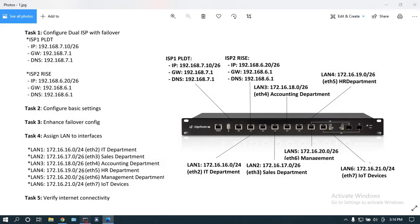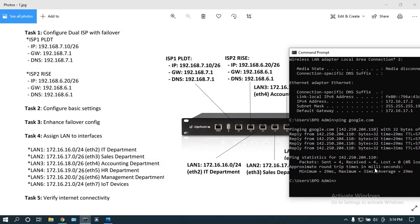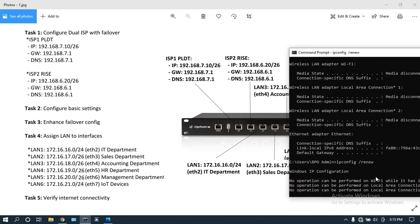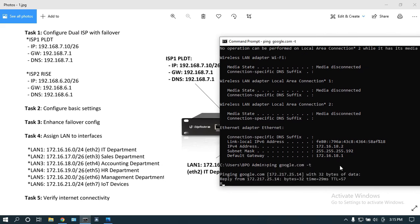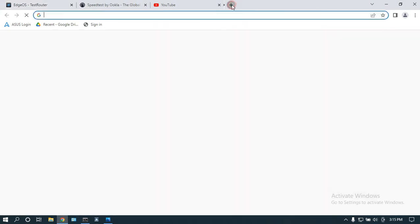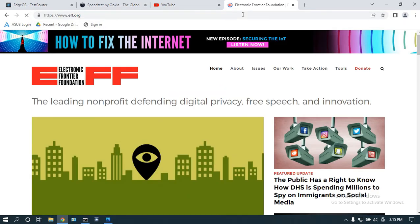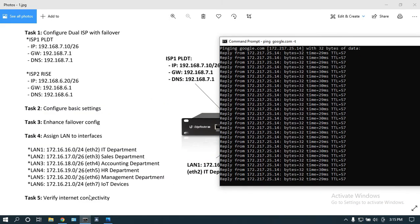To check LAN3, plugging the laptop into eth4 — LAN3 accounting department, network 172.16.18. After IP release and renew, we obtained 172.16.18.2. Pinging Google is successful, and browsing EFF.org confirms internet access.